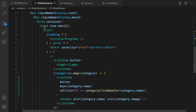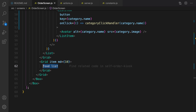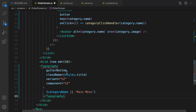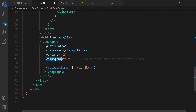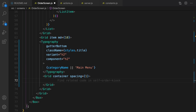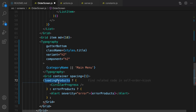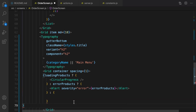Let's go to the UI. We have a grid for sidebar and a grid for product list. For product list, I'm going to create a Typography — import it from Material UI — set the style to title and the component to h2. Inside that, show categoryName; if it does not exist show 'main menu'. Then create a container grid because we are going to put foods next to each other. Use this condition: if loading products show progress bar, if there is an error show error message, otherwise list products.